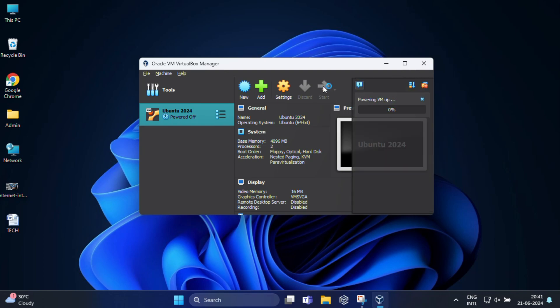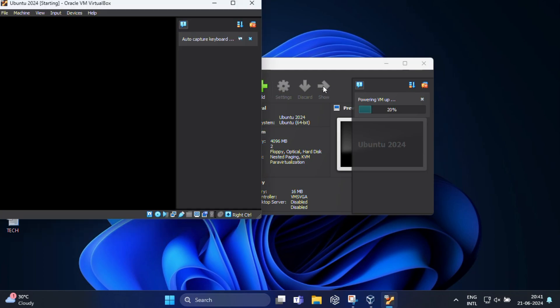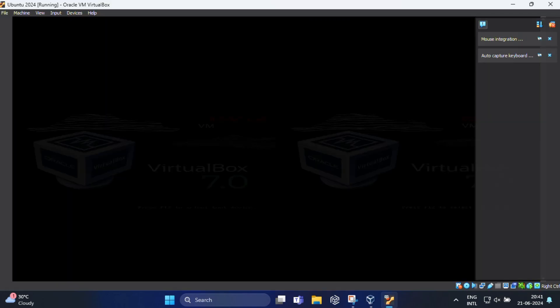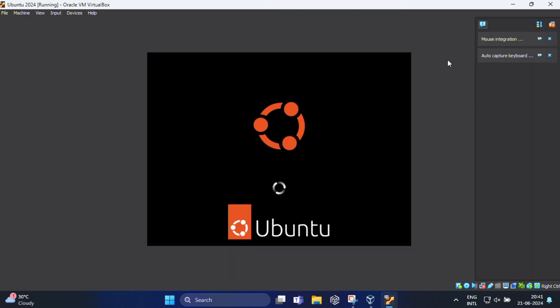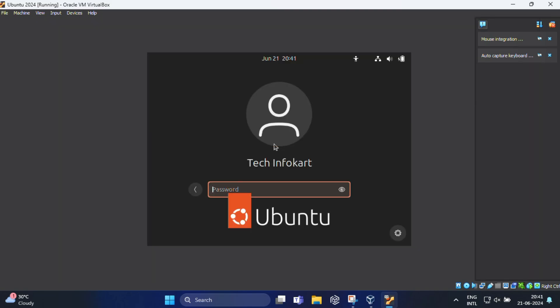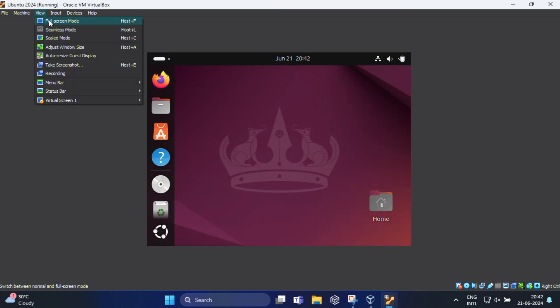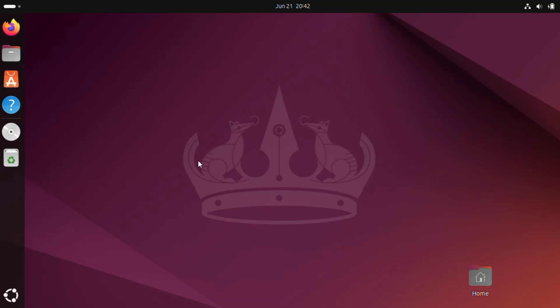Now we need to start our Ubuntu virtual machine, so for that click on Start and wait for the virtual machine to start. After Ubuntu has booted up, plug in your USB device and it should be recognized by your Ubuntu guest operating system.